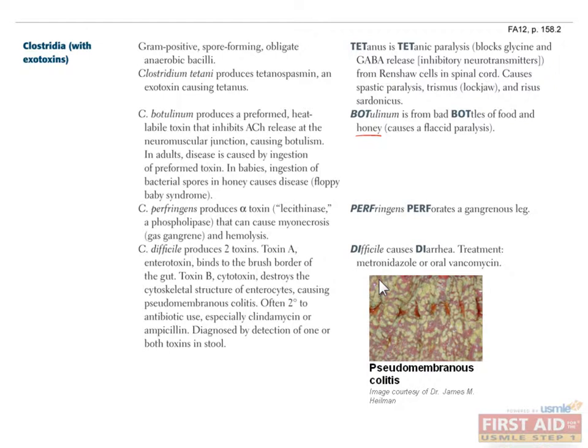C. difficile infections are particularly problematic in hospitals, where the spores can be transmitted by healthcare professionals from one patient's room to another. Therefore, it is very important to wear contact precautions and wash hands with soap and water after visiting C. difficile positive patients to prevent transmission of their spores.